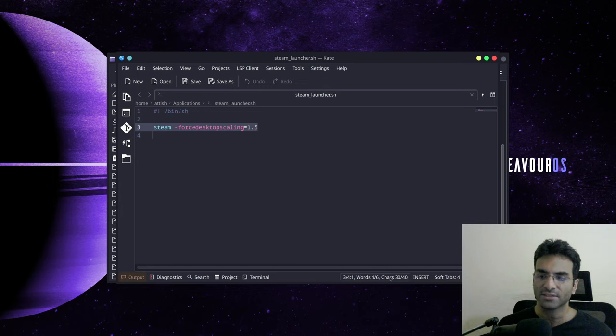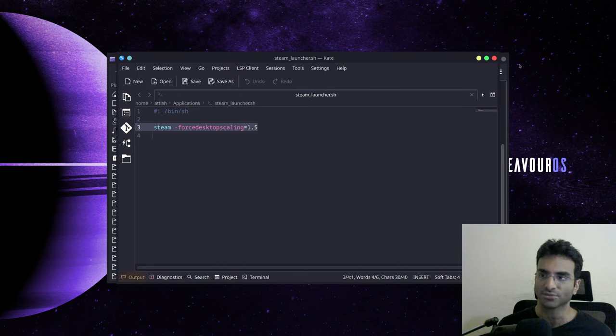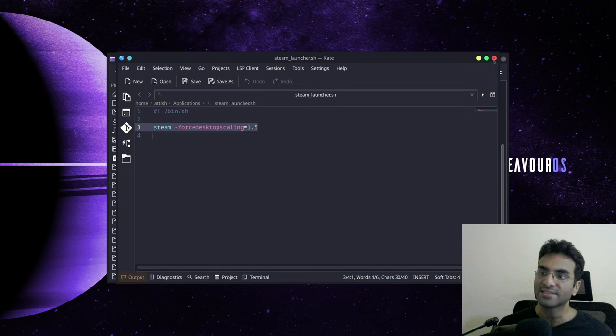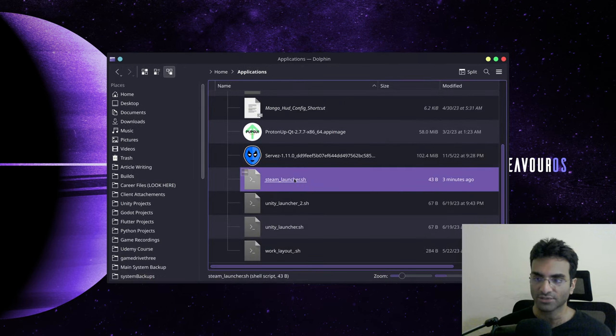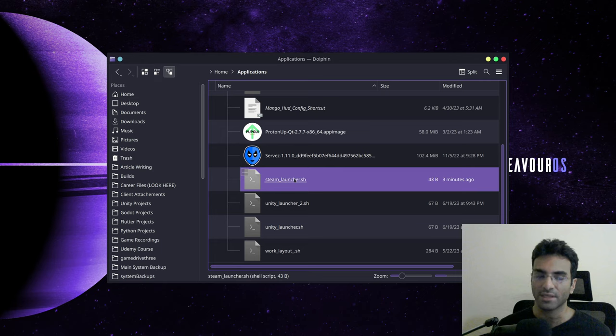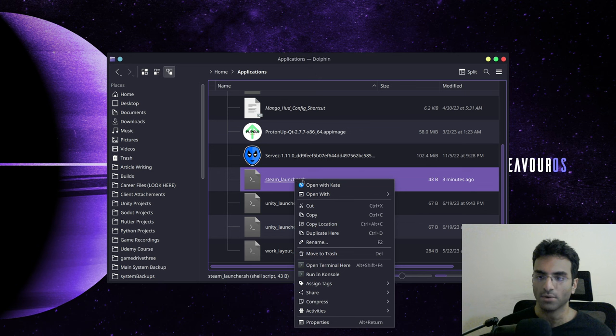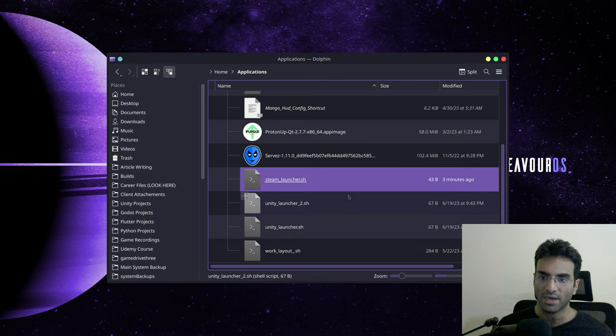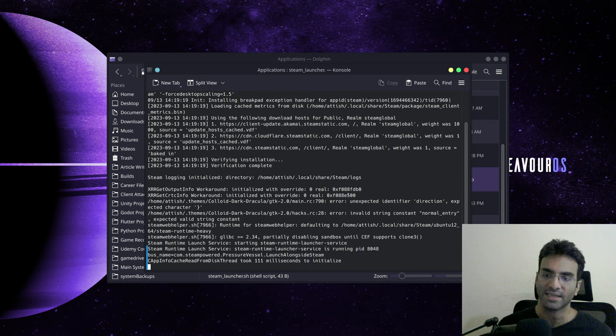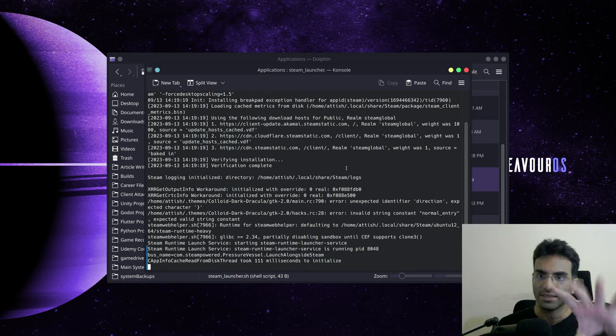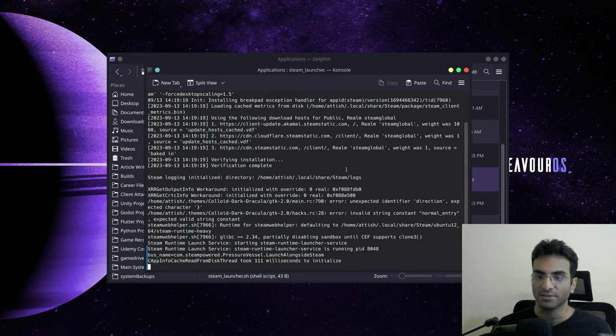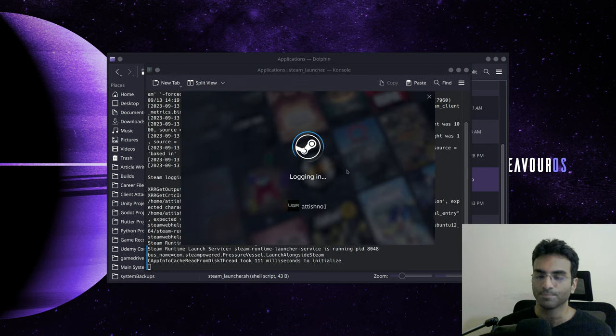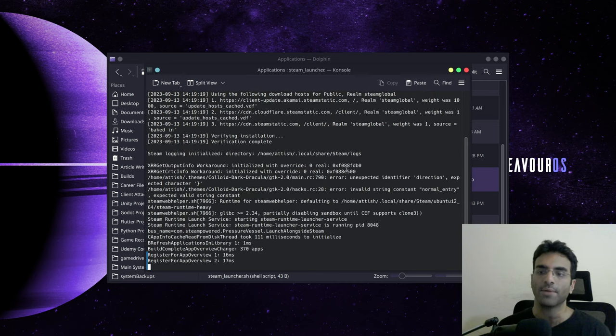Now there's another thing that you need to actually worry about. Once you have this shell script, you must make sure that this basically works by allowing Steam to scale the UI. So I'm going to run this in the console, which is my terminal. And you'll see that my display is 1440p and the scale is OK right now.